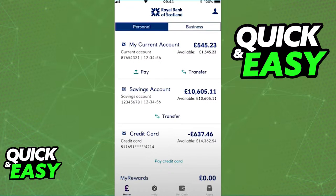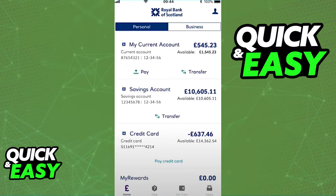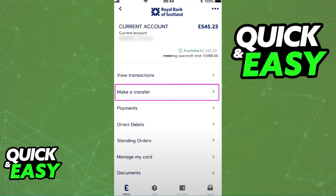First of all, open up the latest version of the Royal Bank of Scotland mobile app and sign into your account. From the home screen, when you first open up the app, you can select any of your currently existing accounts to transfer the money from. Tap on the account name once and you will be taken to the account page.